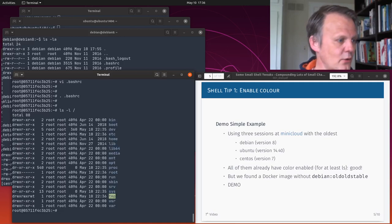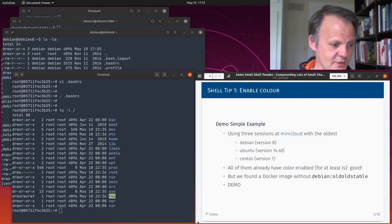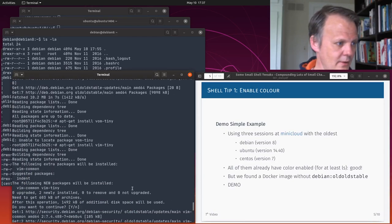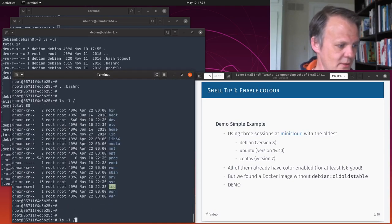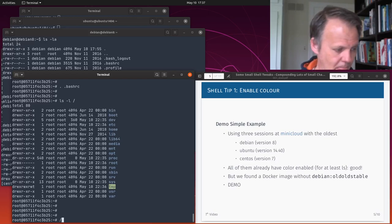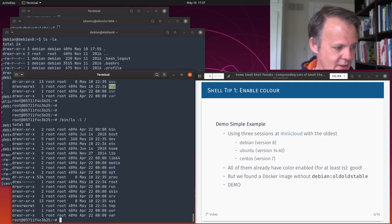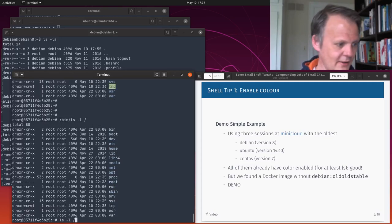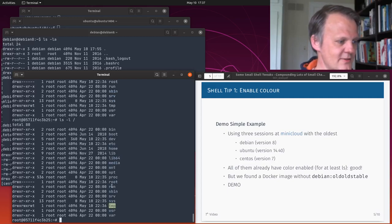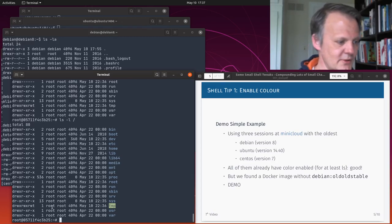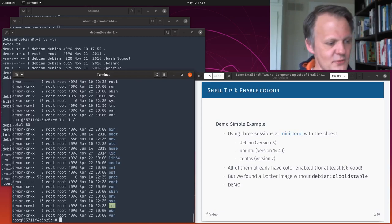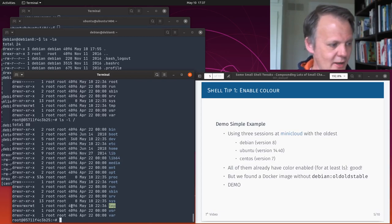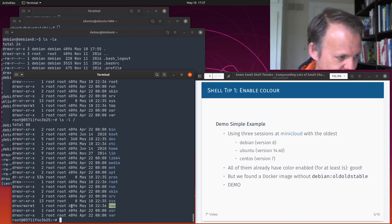And now lo and behold, we have color. Big difference. If we do it without the alias, you see that it doesn't have color. Color really is a big differentiator because we immediately see difference between files and directories. Files are white, directories are blue, executables get a different color too, and this one's an inverted color because of the particular modes that it has as the temp directory.